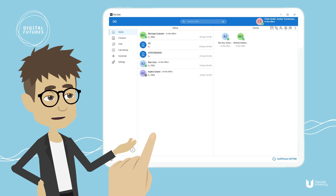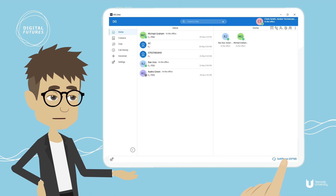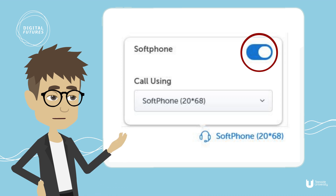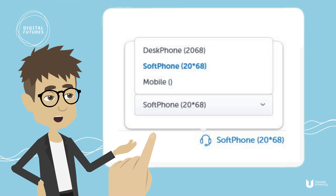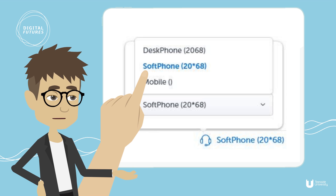First, ensure the softphone is enabled by clicking on the softphone icon at the bottom right of the screen. You will need to slide the softphone selection to the right. From the 'Call Using' drop-down selection, ensure the softphone is selected.